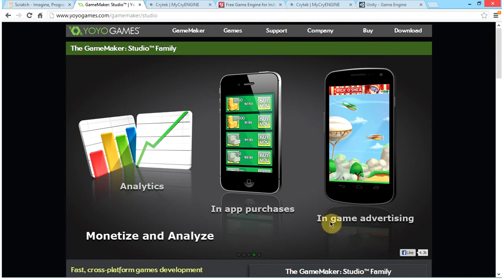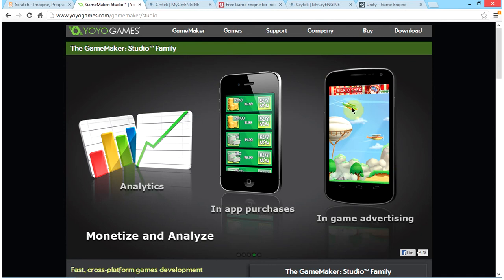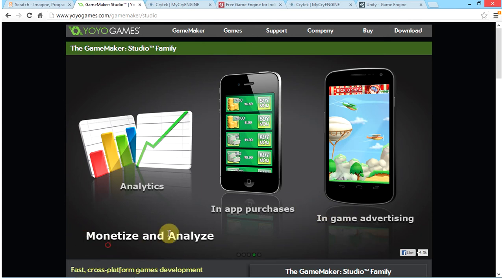There is also in-game advertising, which means people can put their ads on top of or below your game, so people can go buy their apps and you can earn money — basically like monetizing on YouTube. Over here it says 'Monetize and Analyze,' so you can see how many people buy things and how much money you have earned.